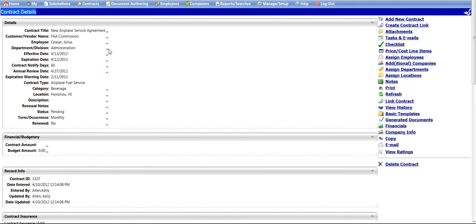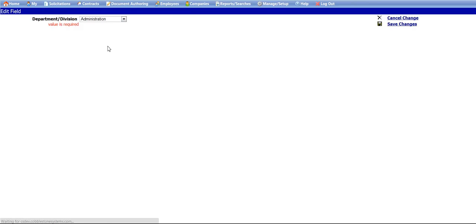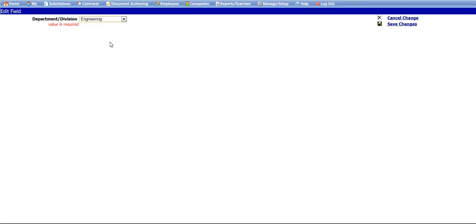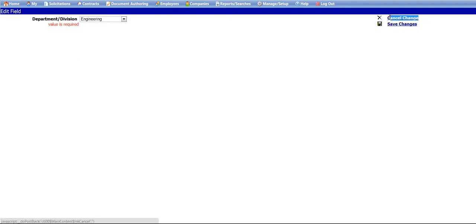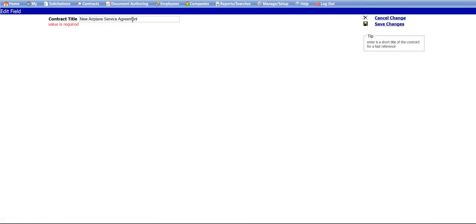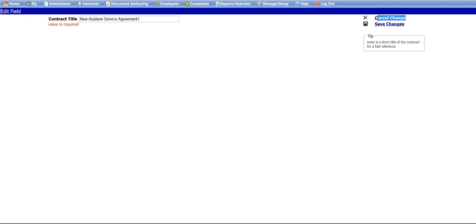To edit a line item, click the dotted link for the corresponding line item you would like to edit. This will open the Edit Field screen. You can use the drop-down box to select a different field value. The right-hand menu of the Edit Field screen contains two links, Cancel Changes and Save Changes. Click the Save Changes link to save the new field value. You will be taken back to the Contract Details screen where you will be able to see the edited field.